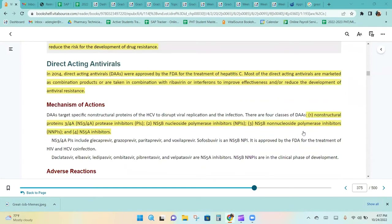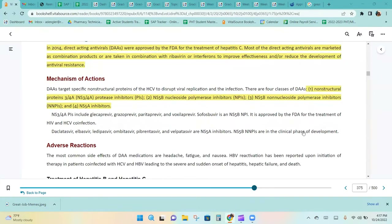There are four classes of direct-acting antivirals: NS3/4A protease inhibitors, NS5B nucleoside polymerase inhibitors, NS5B non-nucleoside polymerase inhibitors, and NS5A inhibitors.